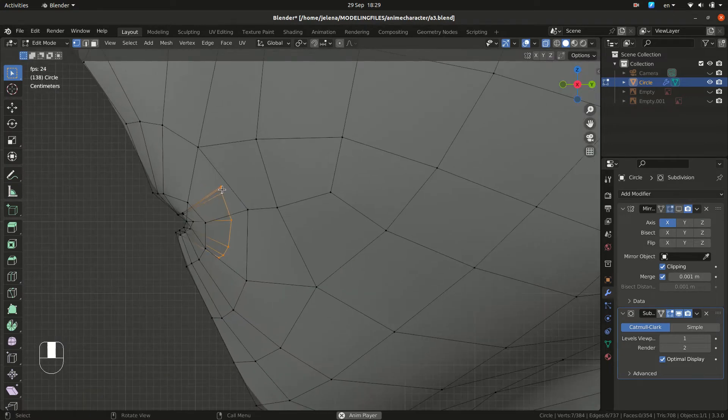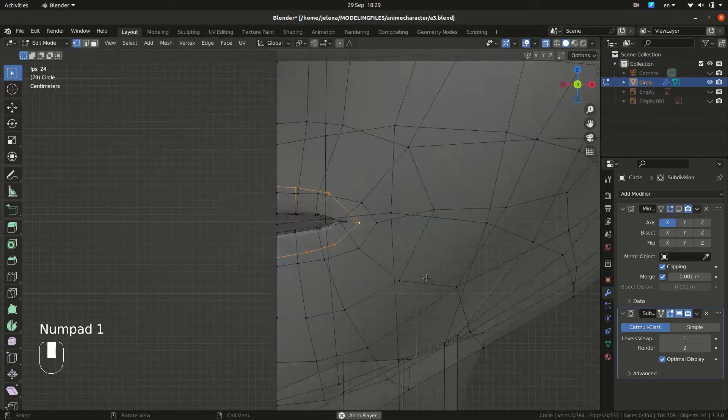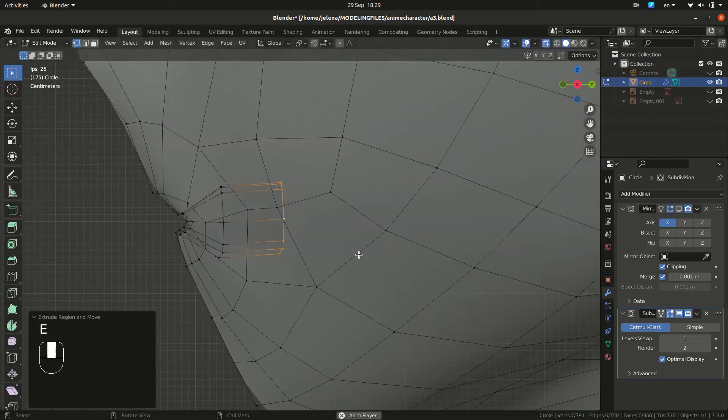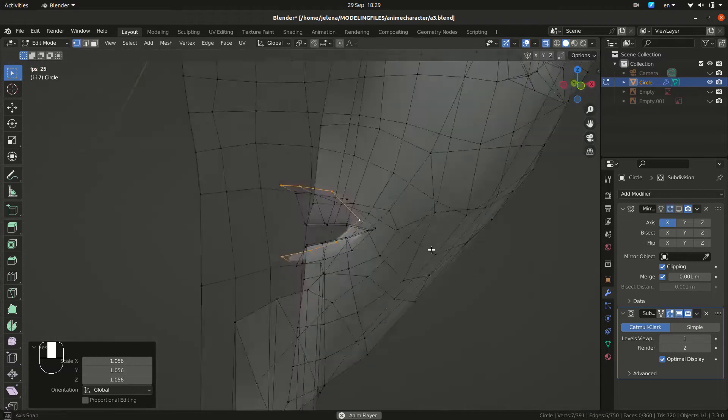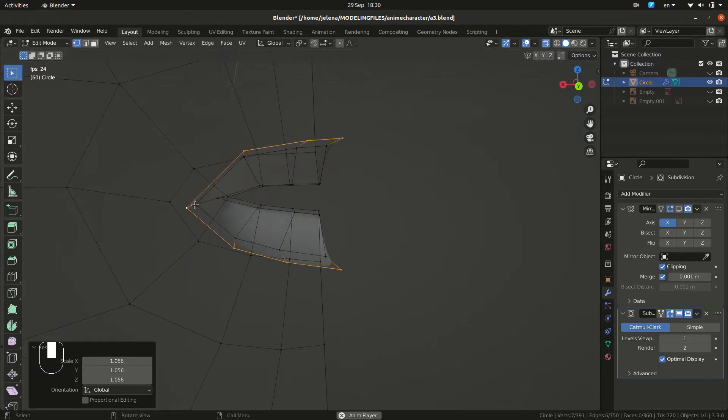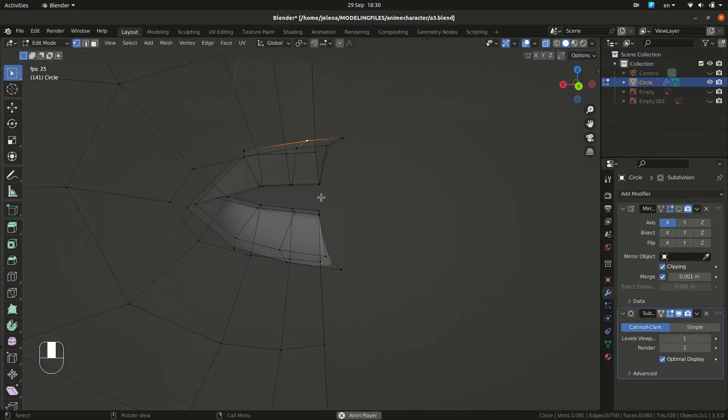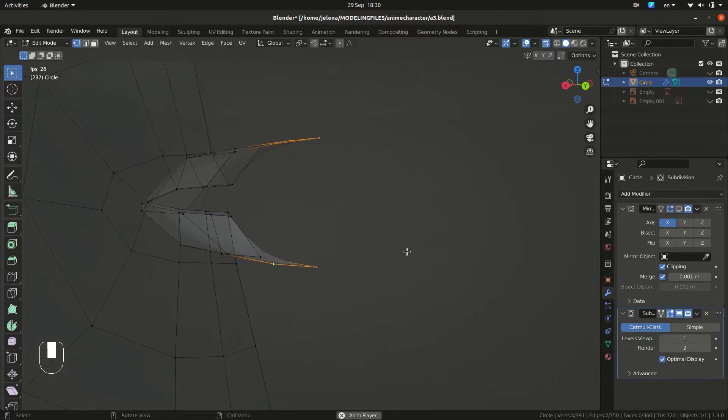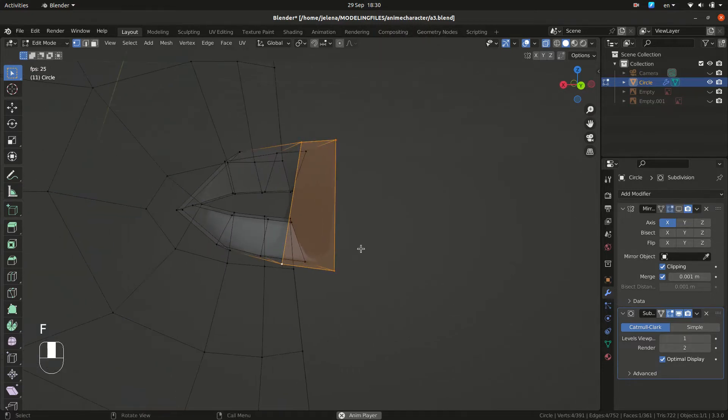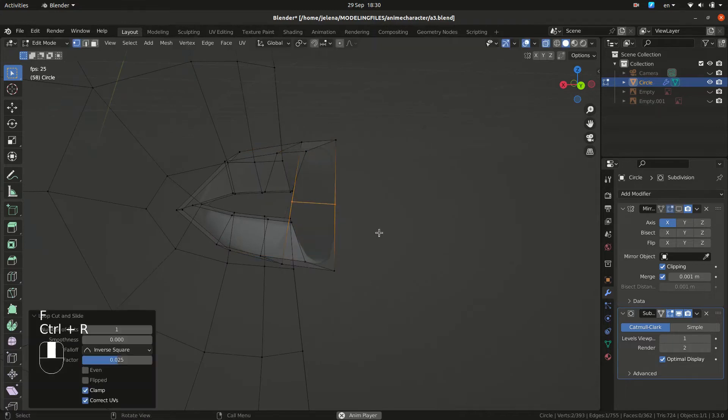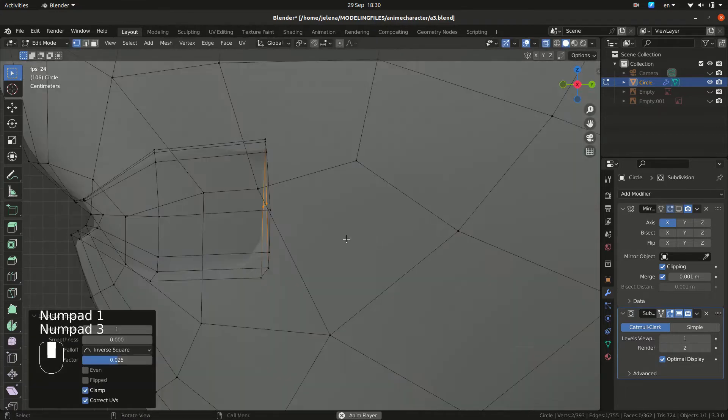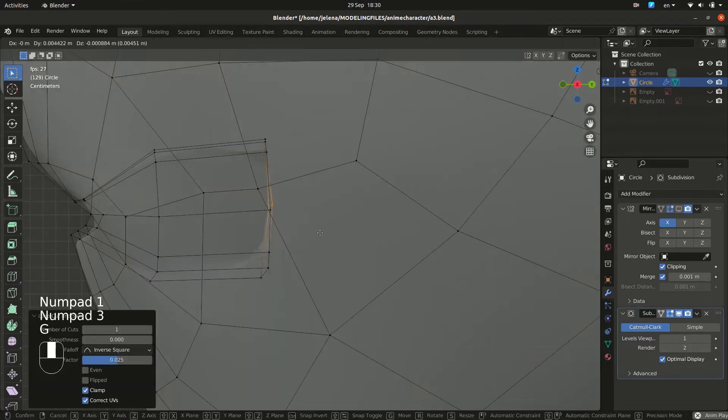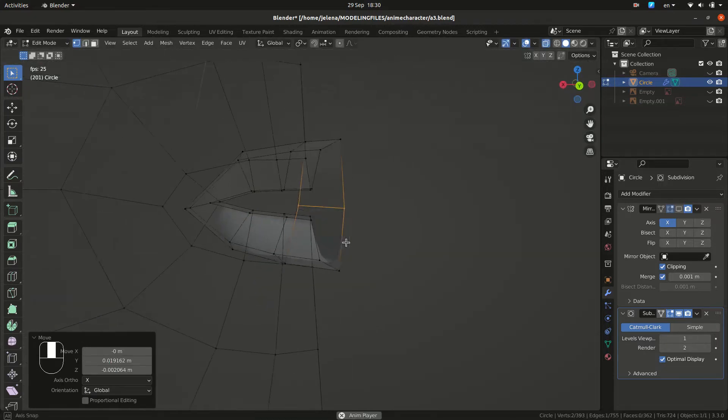We are going to extrude this part once again and scale it. And then we are going to fill this part. So we are going to fill this, but we are going to make a loop here. Because by the number of vertices, I can see that we are going to need one more.